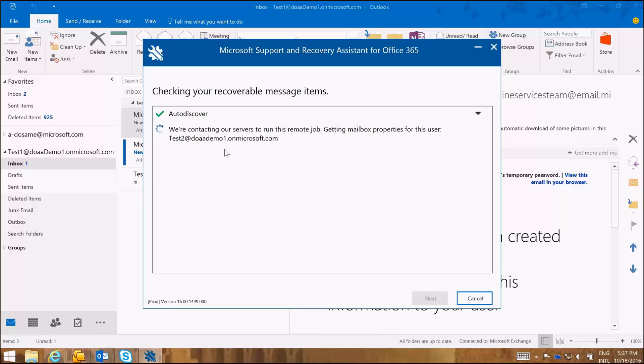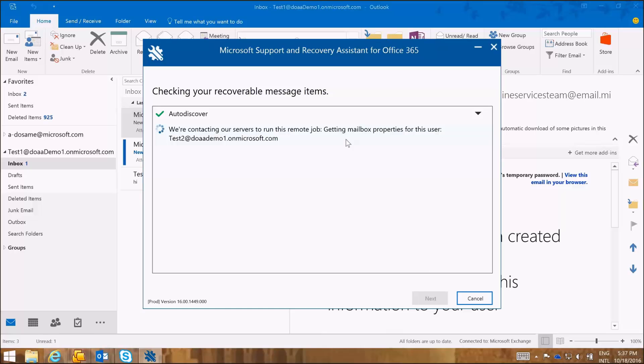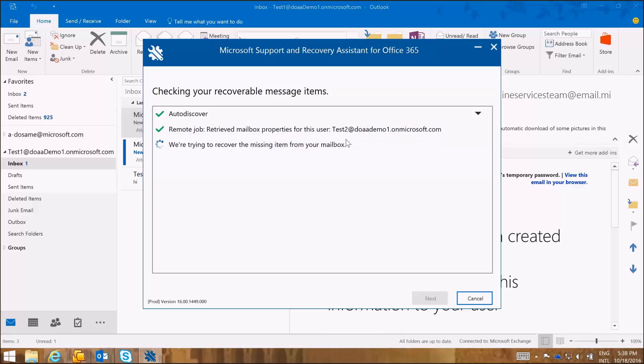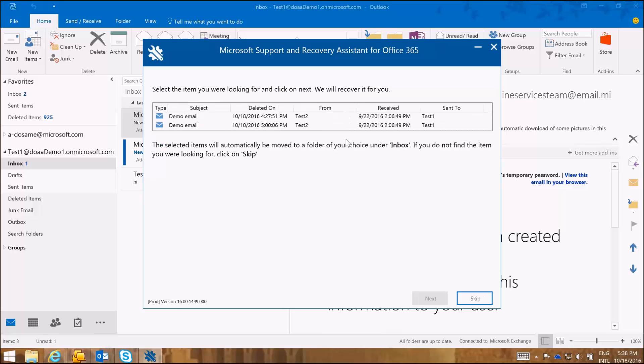And here the SARA tool is connecting to our servers to run and get some mailbox properties for this user, to check the recoverable message items to be able to retrieve the item that is missing. And this just takes a few moments.